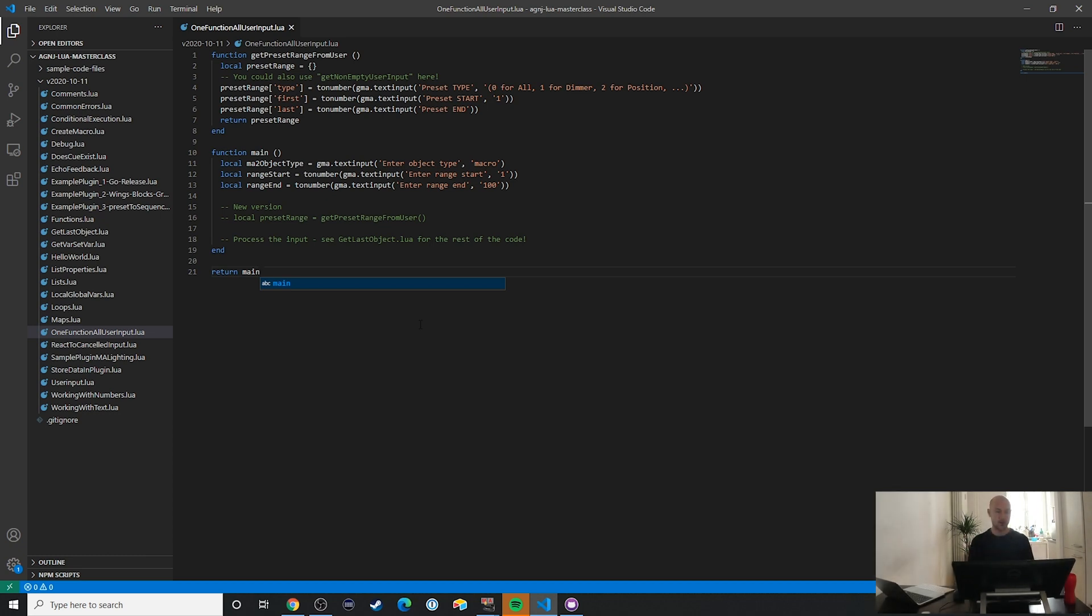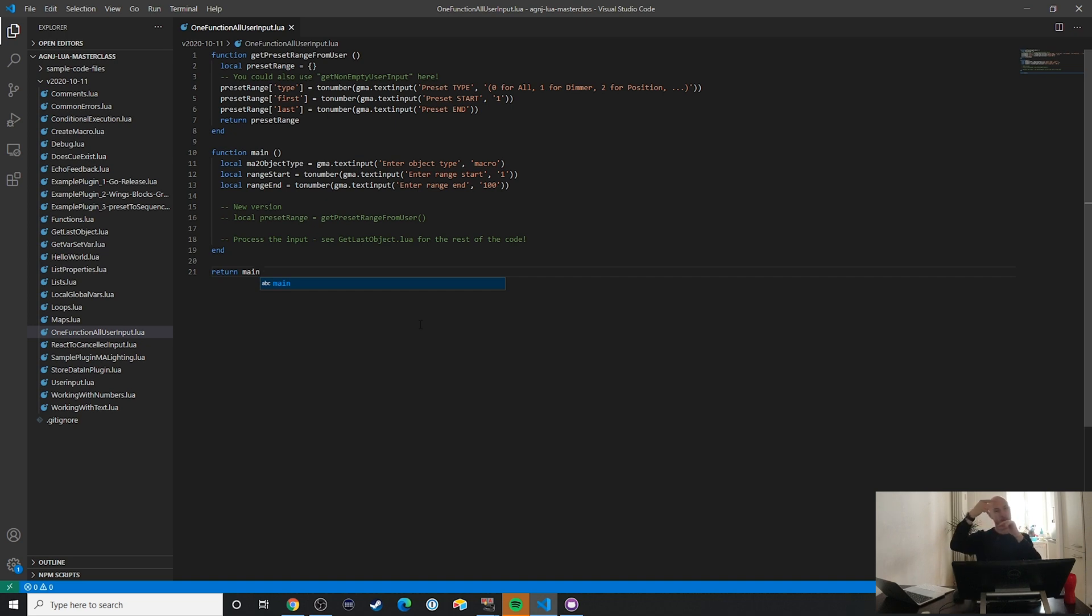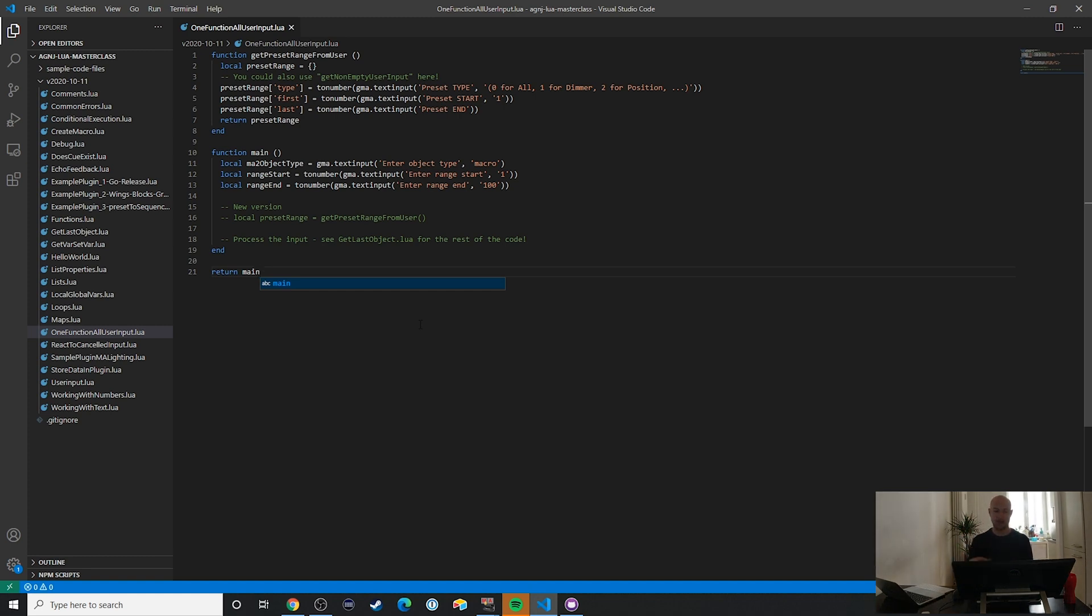So this is one of those tricks where ideally your main function is just calling a bunch of functions that you can then sort of look up in your plugins code. But just by looking at the main function, you know pretty well what's happening in that plugin.